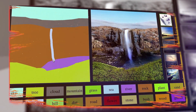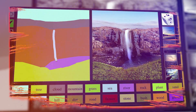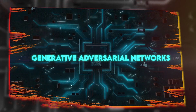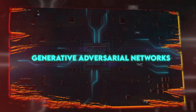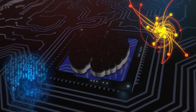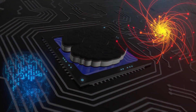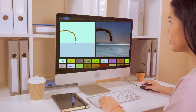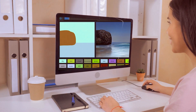NVIDIA's Video AI is built on their very own GANs — Generative Adversarial Networks — which basically means they've got two neural networks duking it out to create the best possible video content. So if you're not impressed yet, get ready, because it's about to get better.